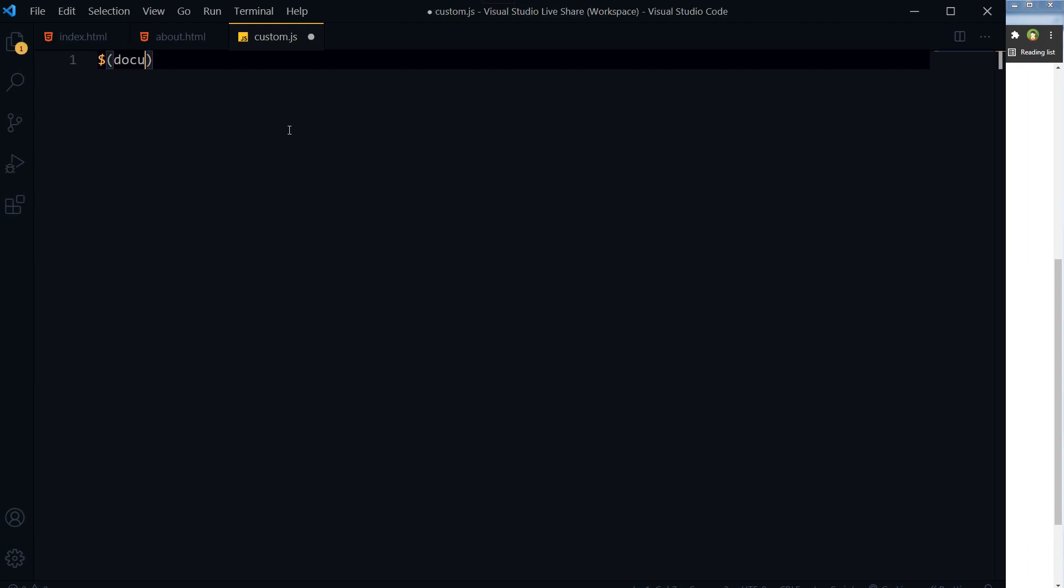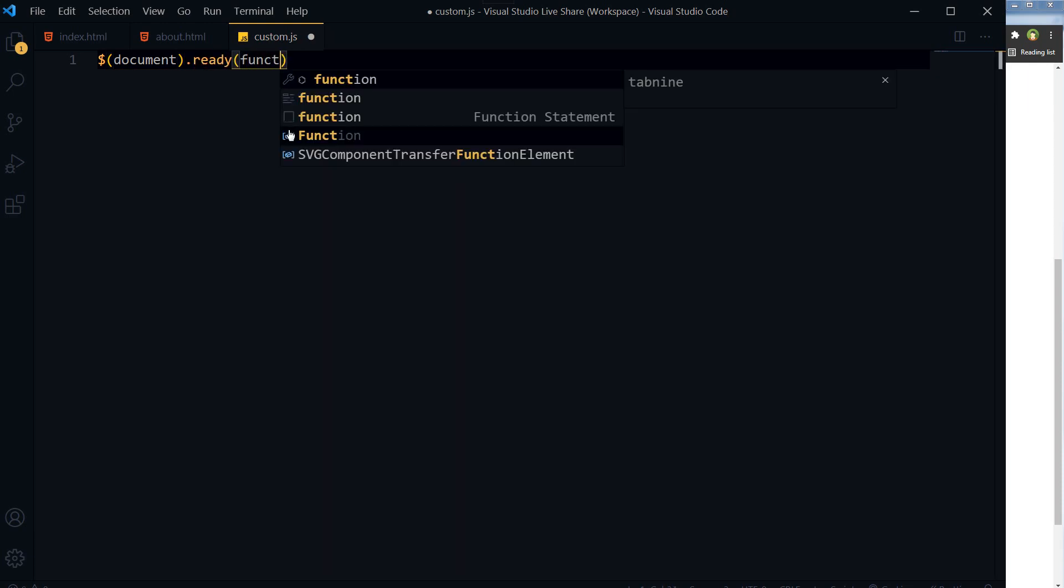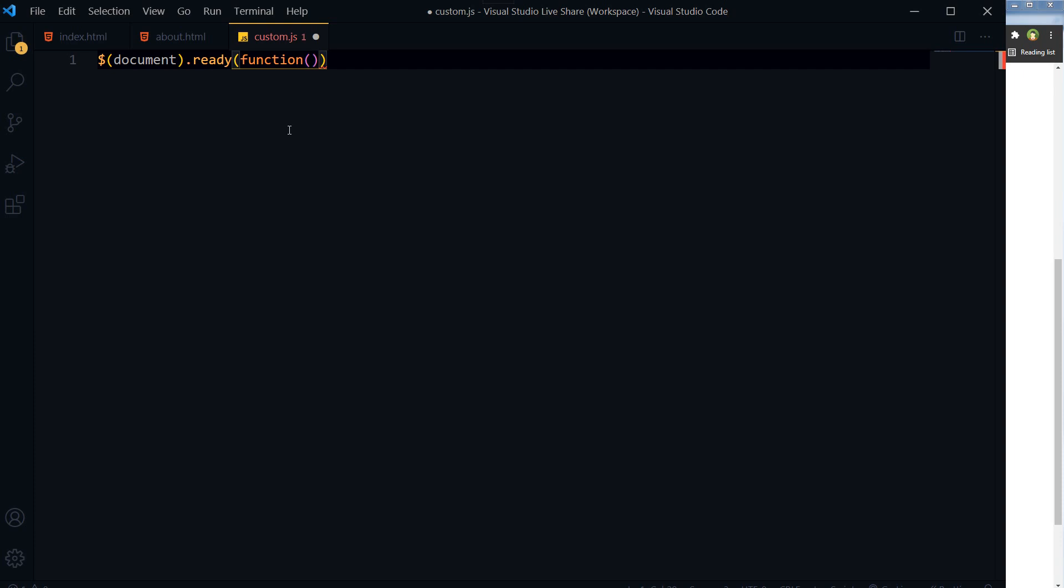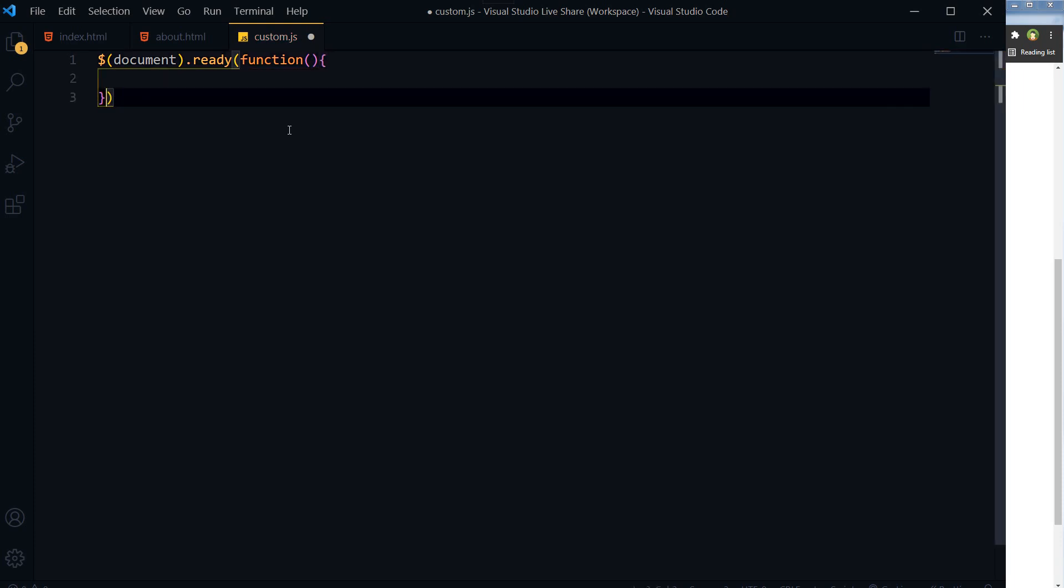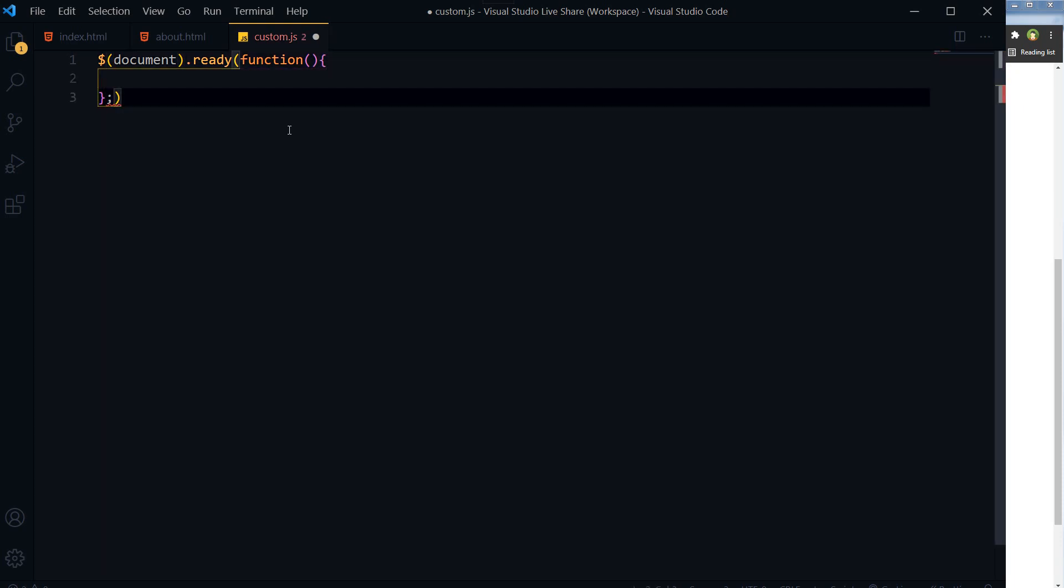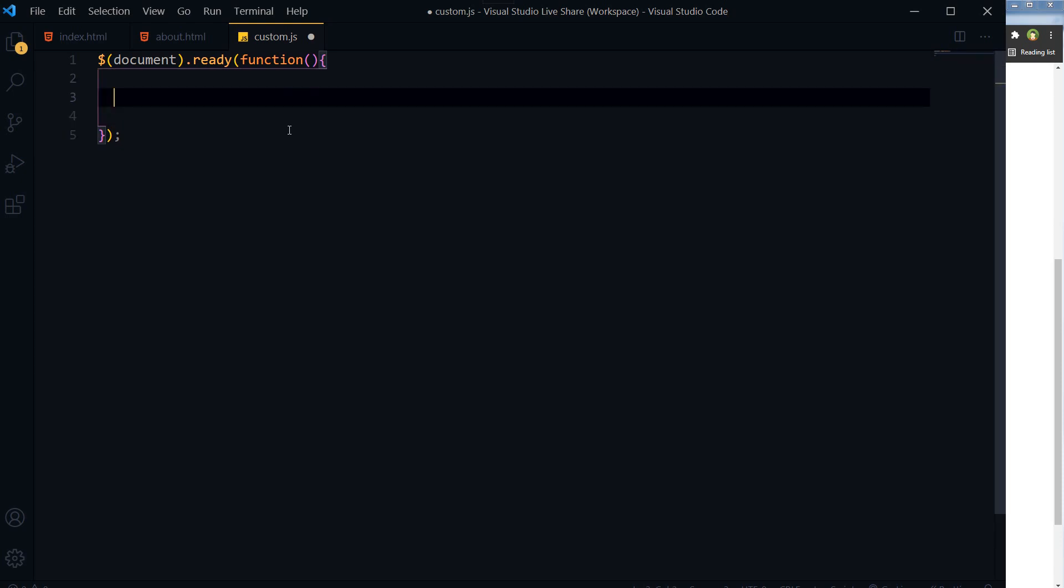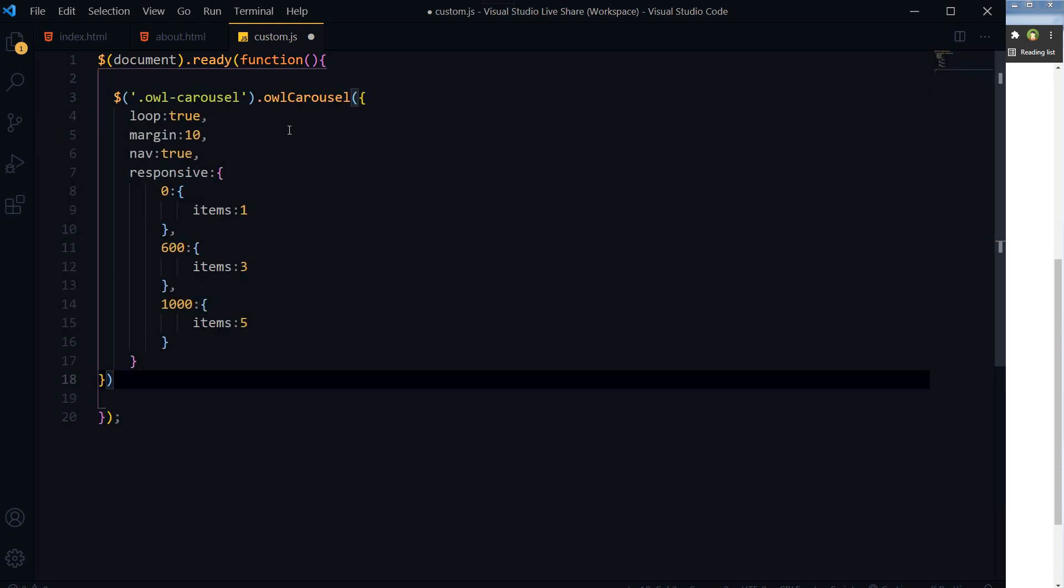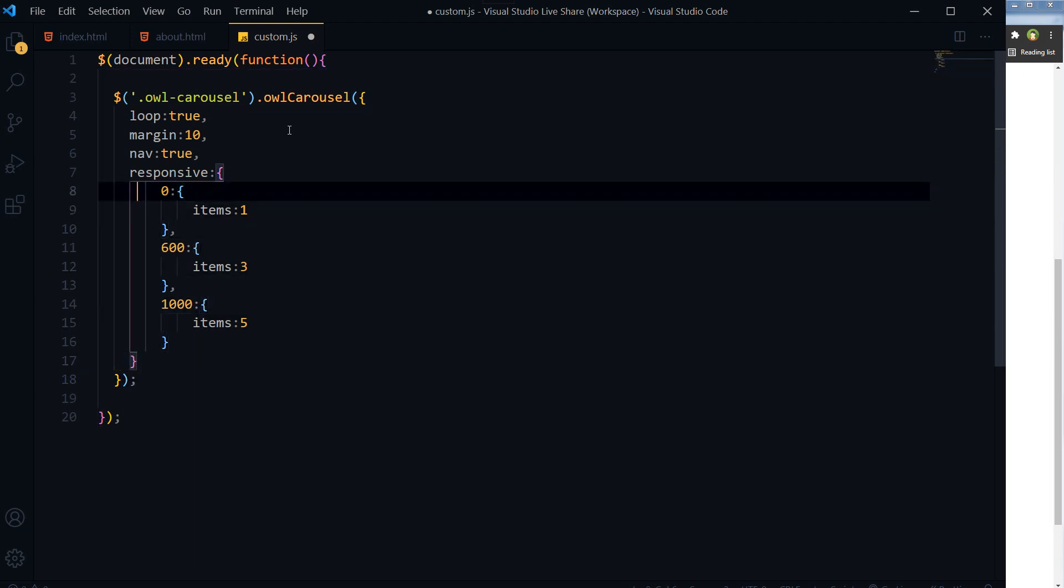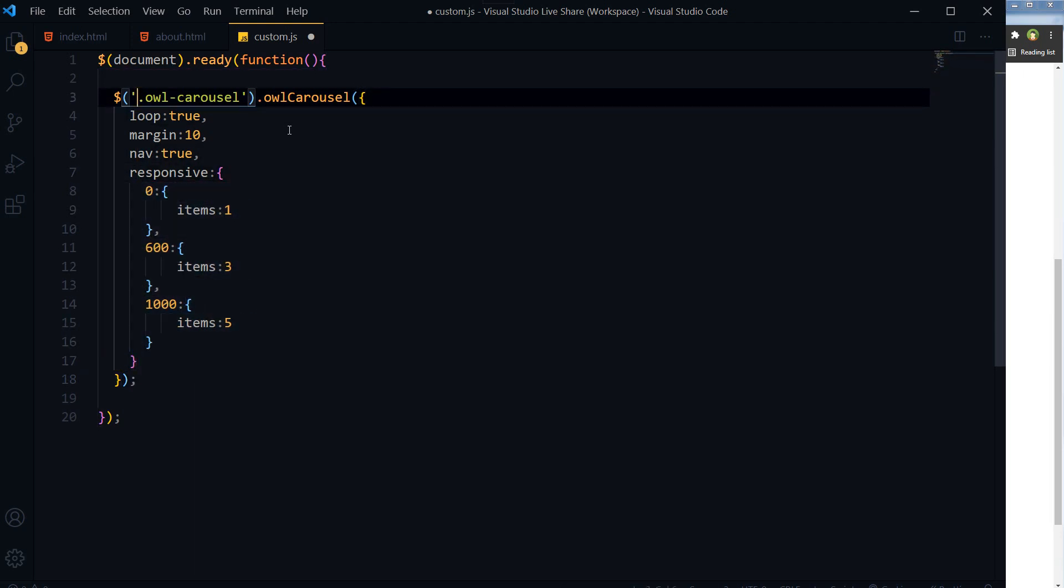At this class we will initialize owl carousel in our custom.js file. We will use document.ready function, and here is our initializer at the owl-carousel class.